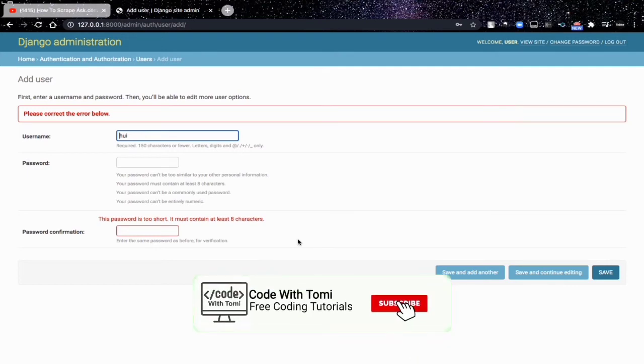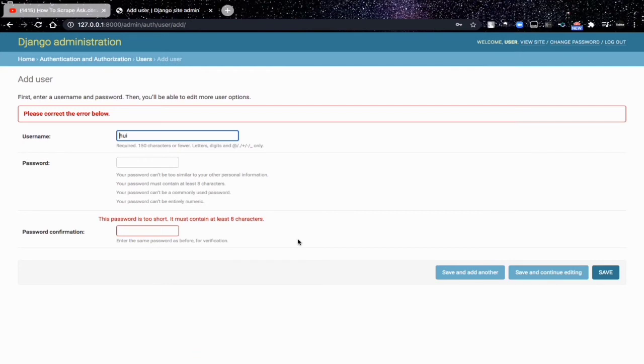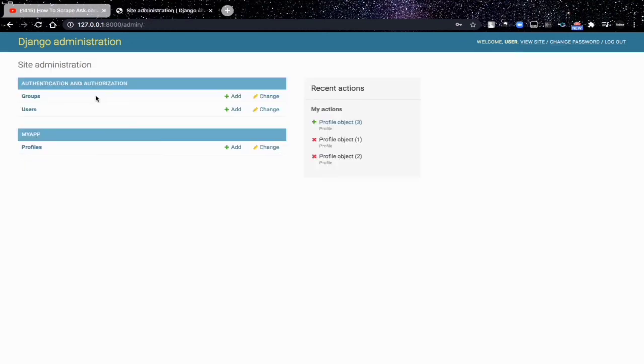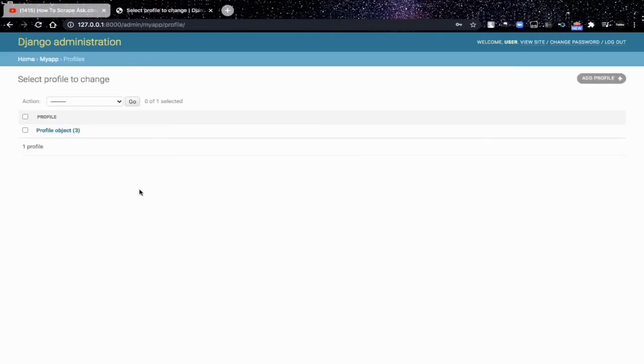And note, a normal user cannot have access to your admin user interface, your admin page, because it's meant for the developer, the owner of the site. If any user or hacker cracks into this admin, it's dangerous because they can have access to all your data.